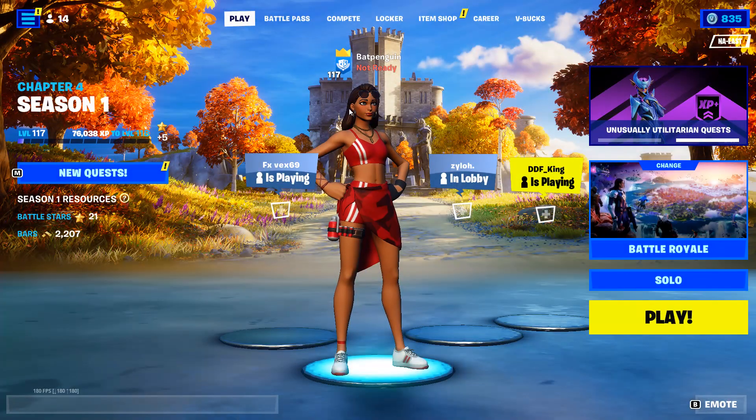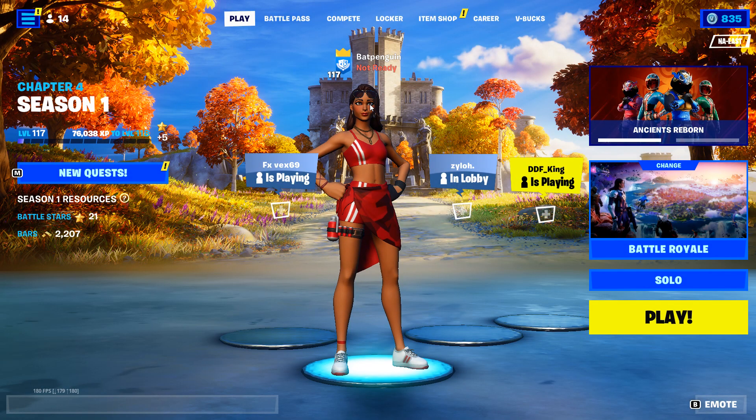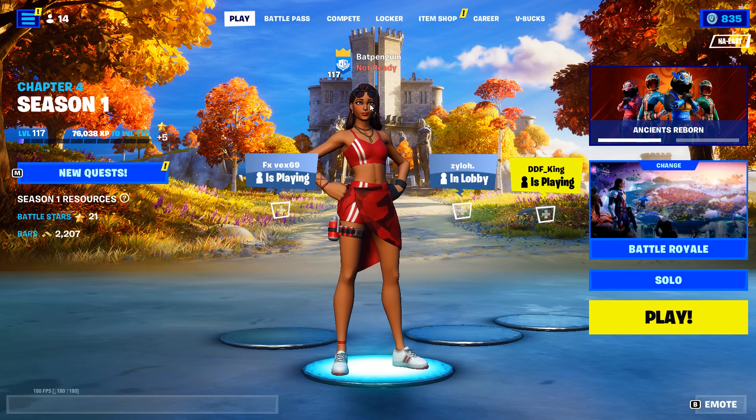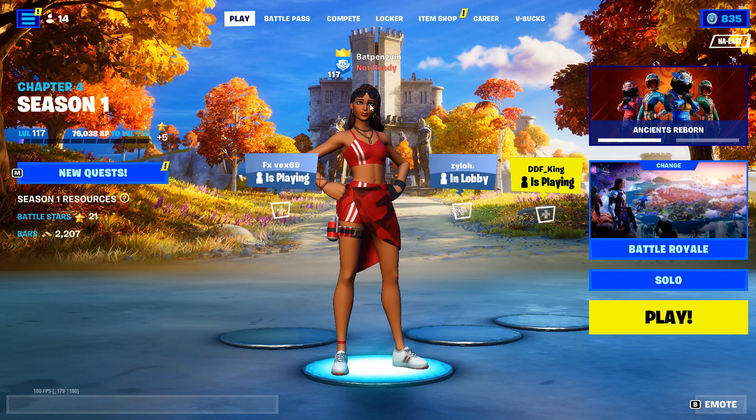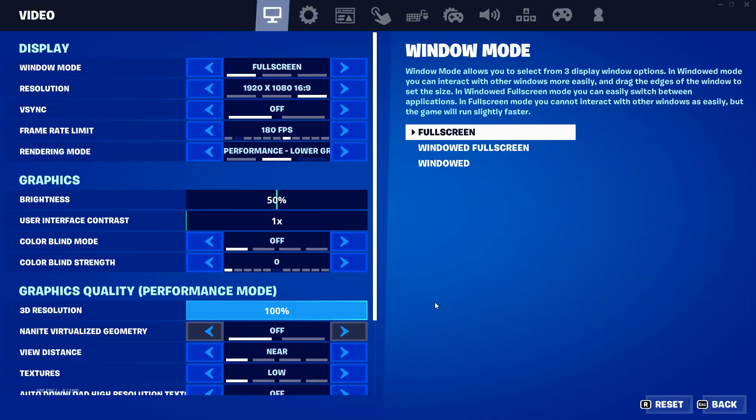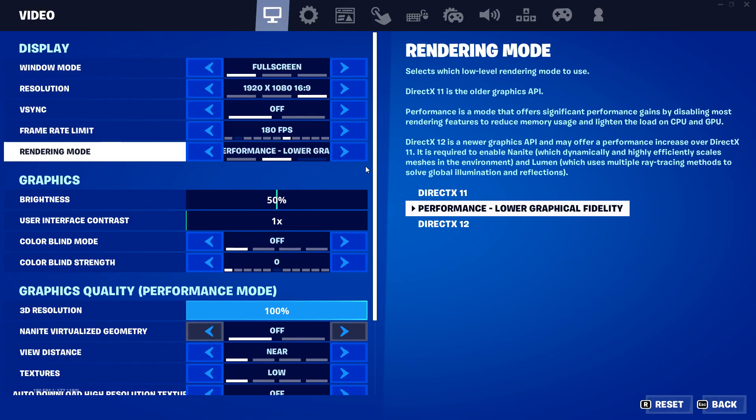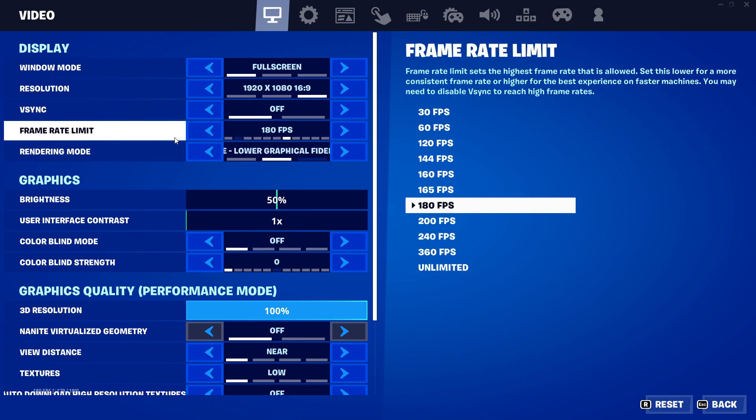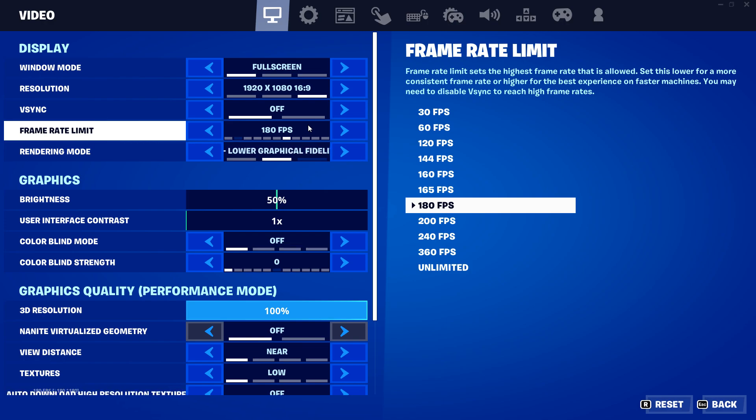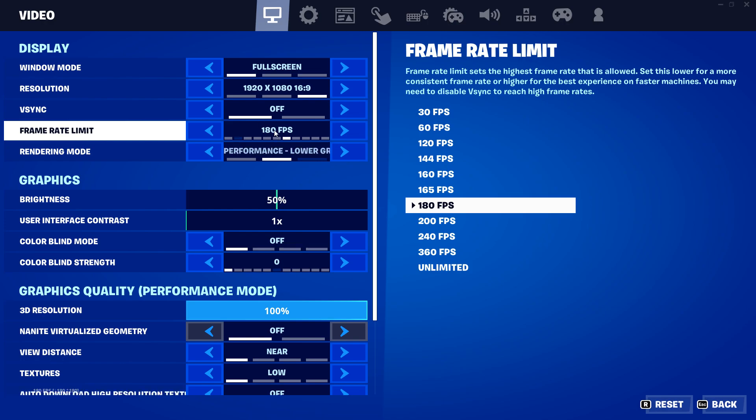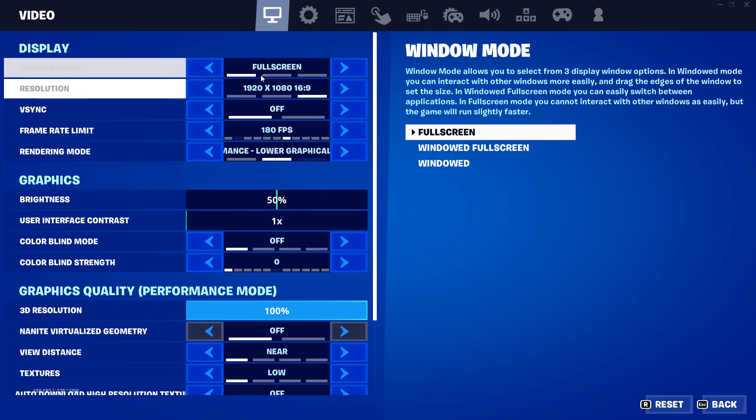So to start it off, we're gonna have some different settings for Windows and for your Fortnite. First one, you're gonna want to be on performance mode. That's the first one if you're doing FPS, you need performance mode. This frame rate you're gonna want it to be one above or the exact same as your monitor's refresh rate. So for me, I have a 175 Hertz monitor, so I have the 180 FPS.